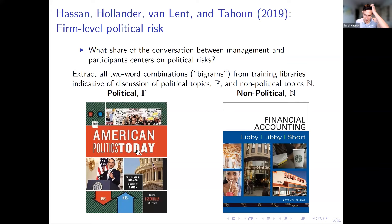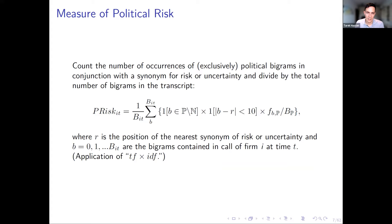The idea is that when managers don't talk about politics, they usually talk about earnings and accounting. So to measure political risk at the firm-quarter level — how long are they talking about political risk in a given call — we count the number of occurrences of political bigrams in conjunction with a synonym for risk or uncertainty, then divide by the total number of bigrams in the transcript.